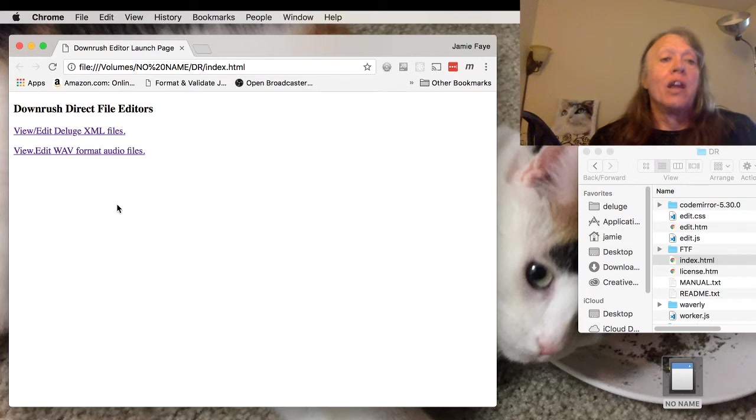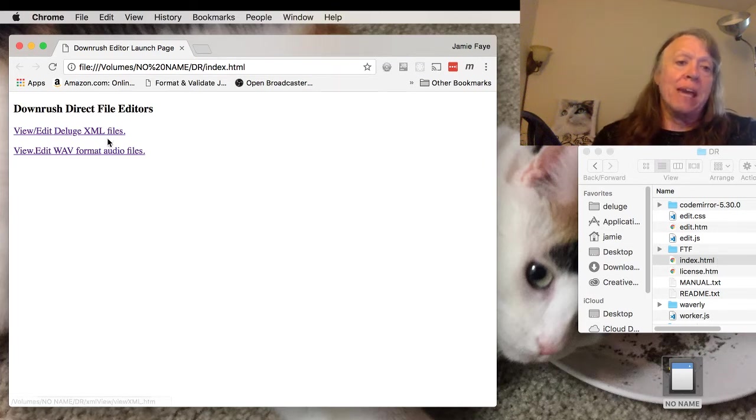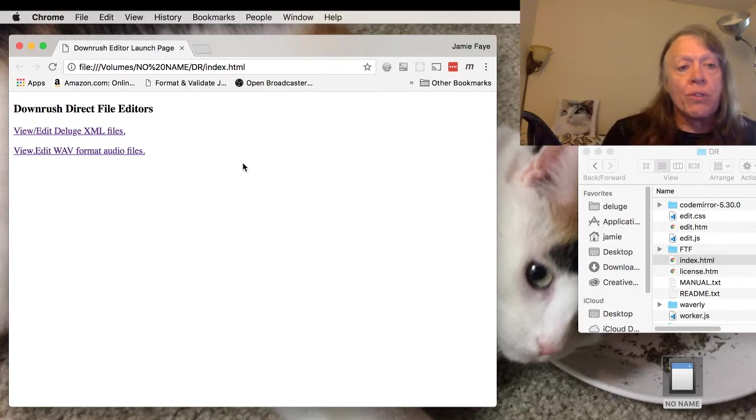Here I've got this little landing page which lets me pick which editor to operate.